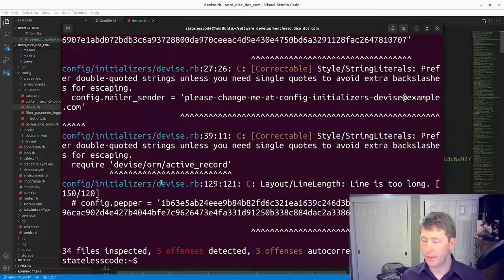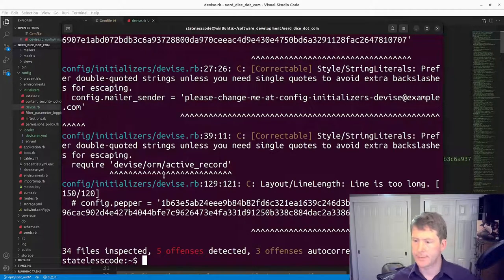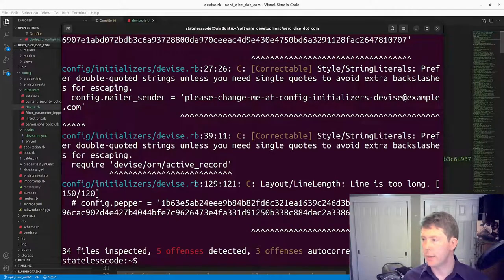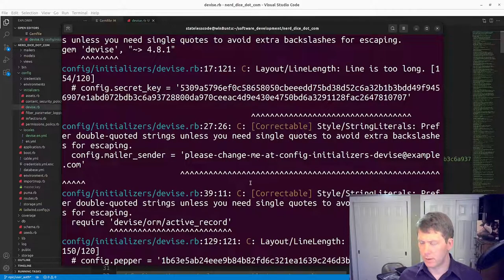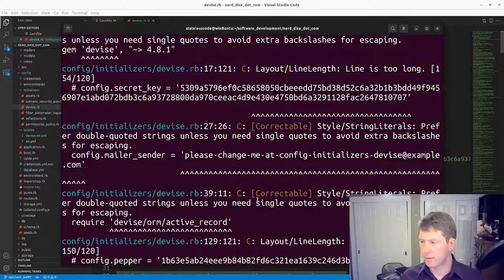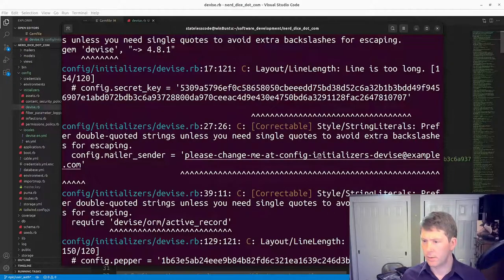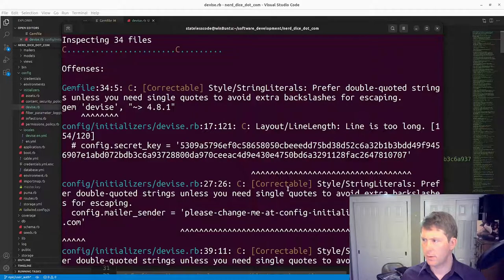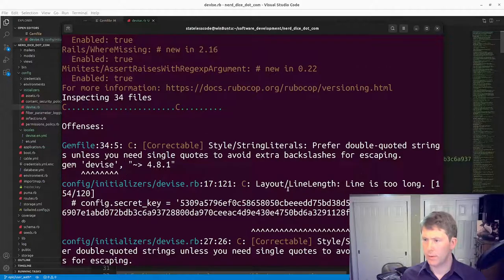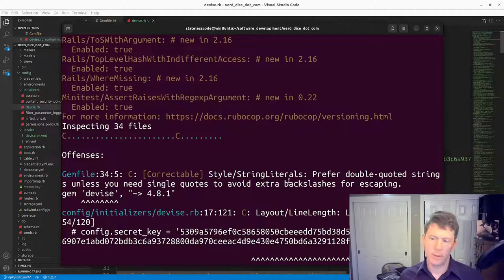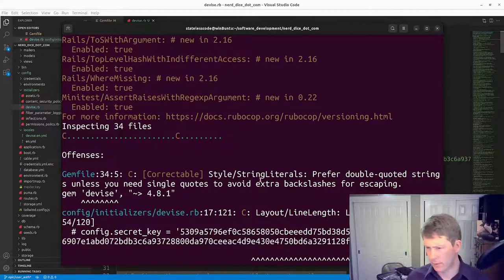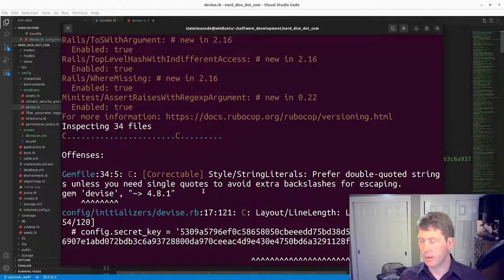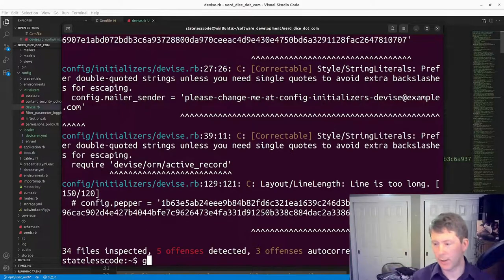And we do have layout line length too long. We'll do the quote conversions here.